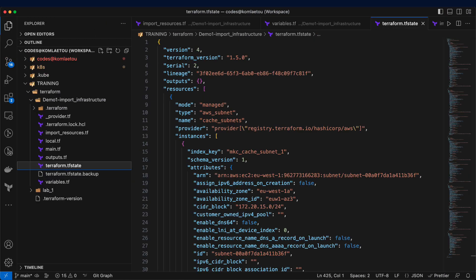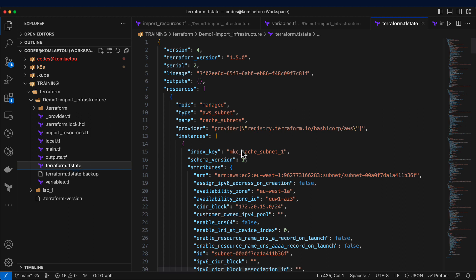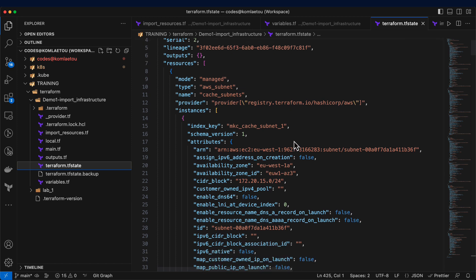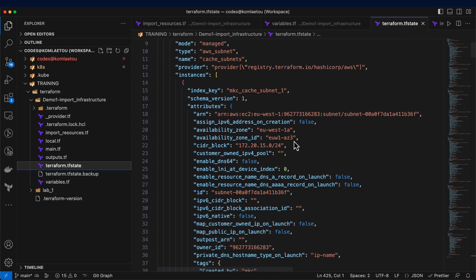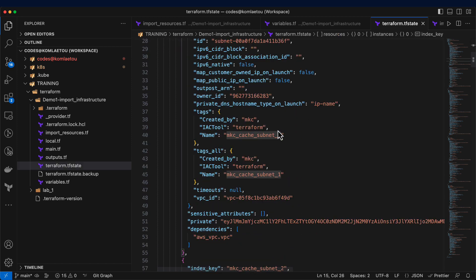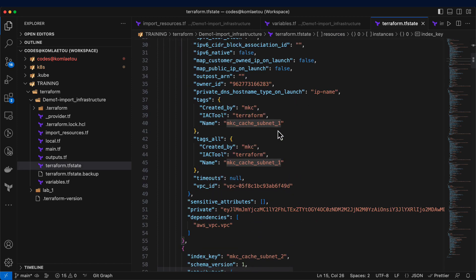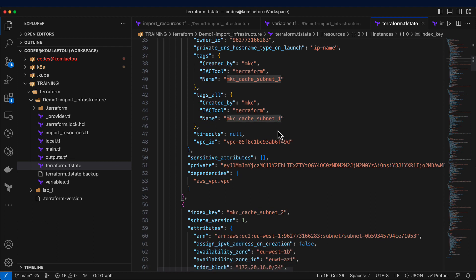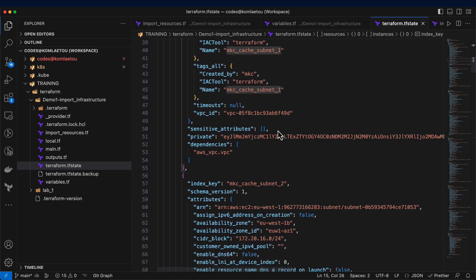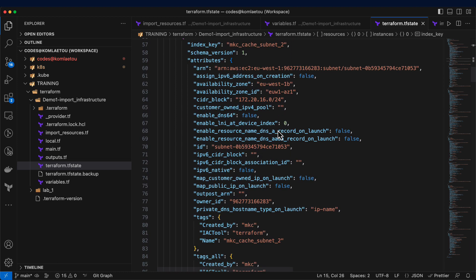Back in our Terraform directory, there's a new file that has been created called the Terraform state file. This is actually the state file of the configuration, and this holds all the details related to the imports that we've done. These files must never be changed, as this could result in the corruption of your state file as well as your infrastructure.